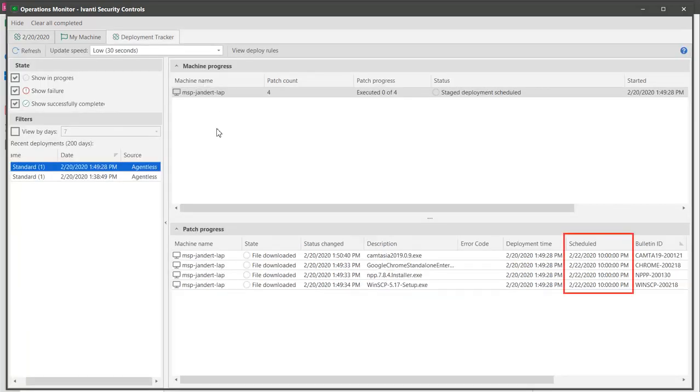And, sure enough, Deployment Tracker is showing the correct date and time for the deployment.